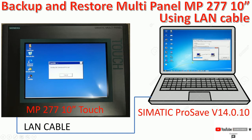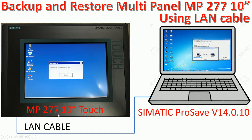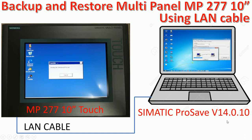Here is the multi-panel MP277 10 inch touch panel, and this is the software Simatic ProSave version 14.0.1. I will choose the LAN cable to connect from my PC to the multi-panel.